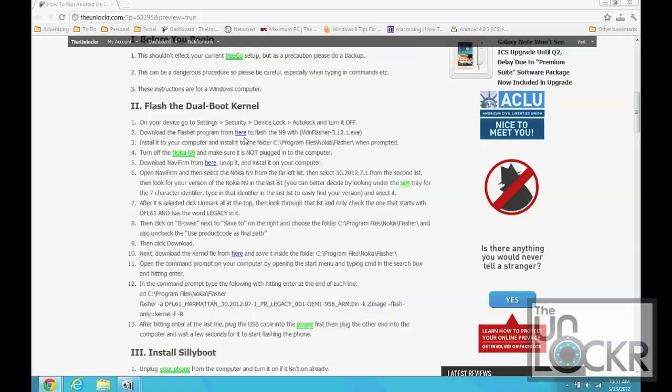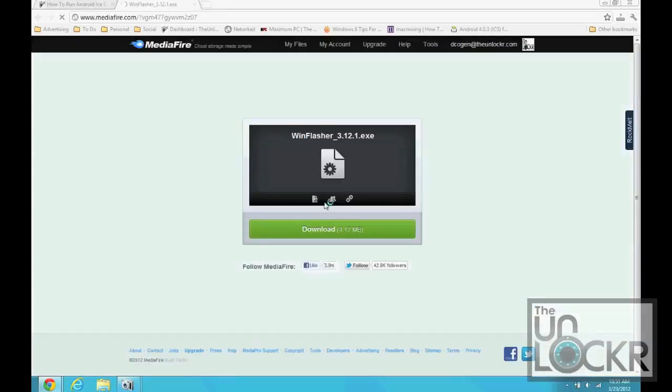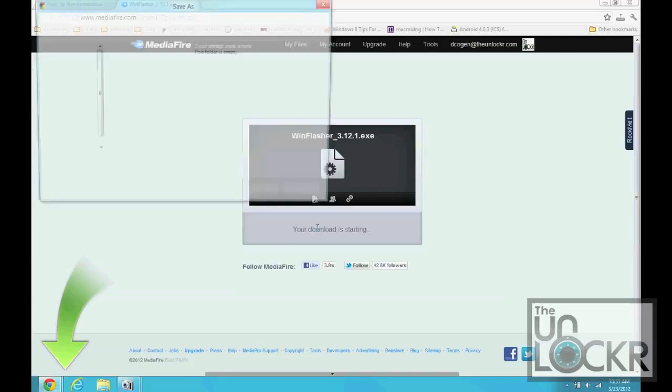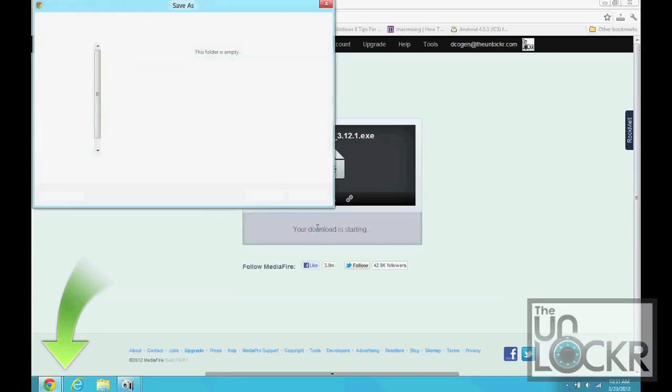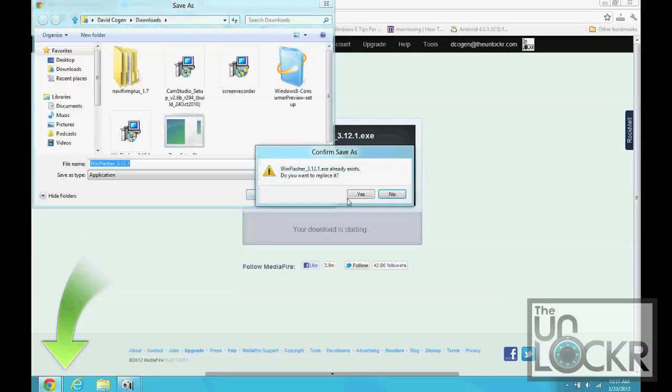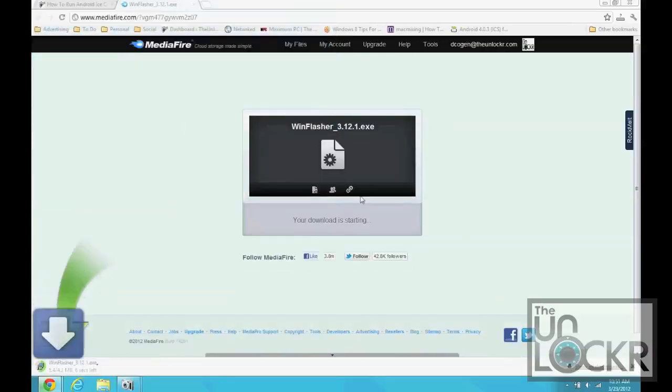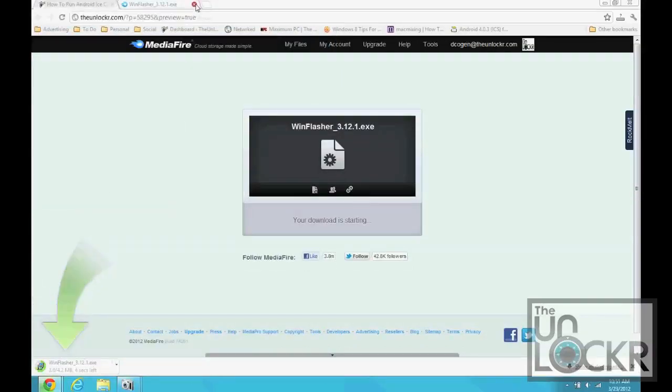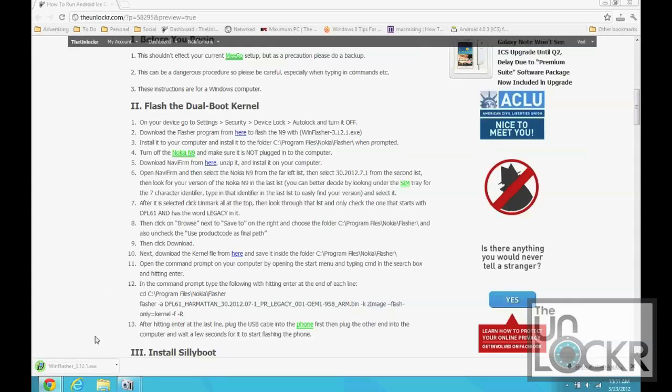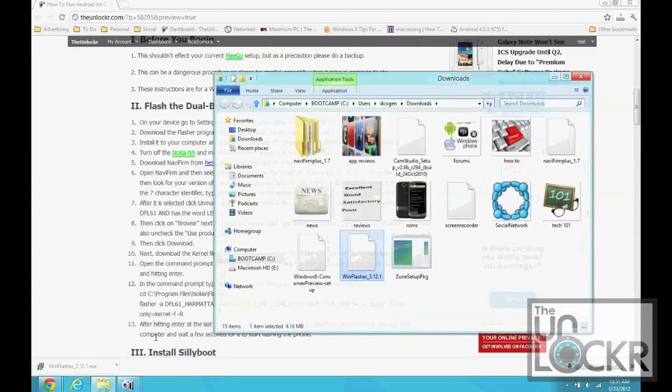Then you can go back to your home screen. Download the Flasher program by clicking on that link. Click Download and save it somewhere on your computer. And once that's installed, or once it's downloaded, we're going to install it.